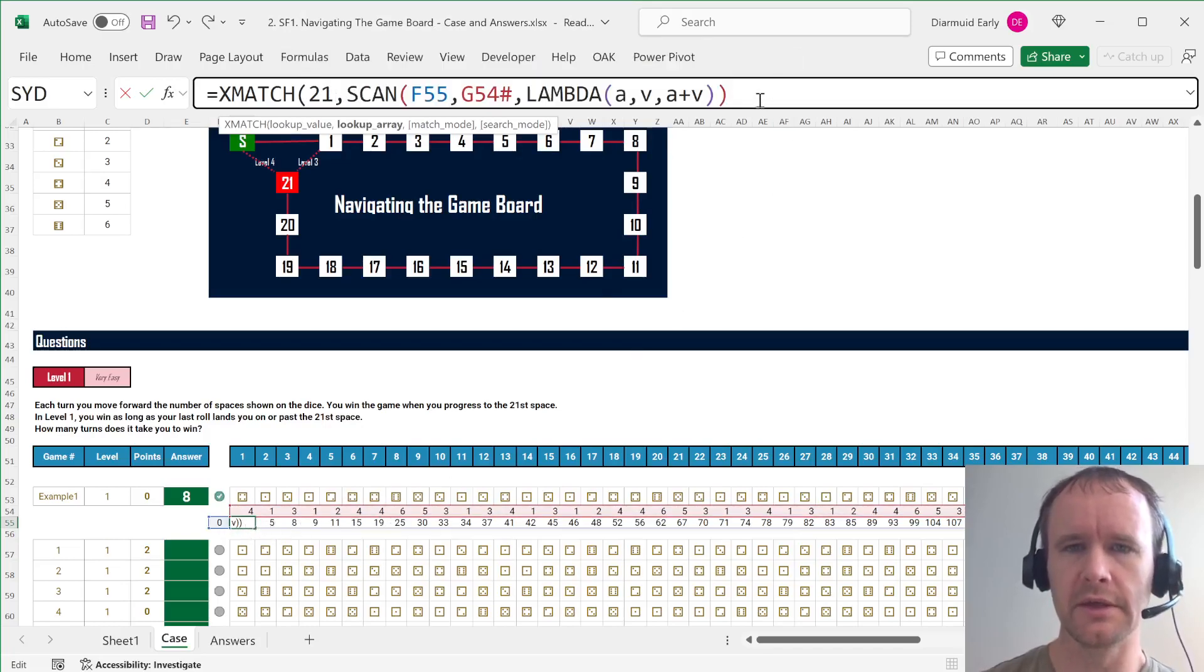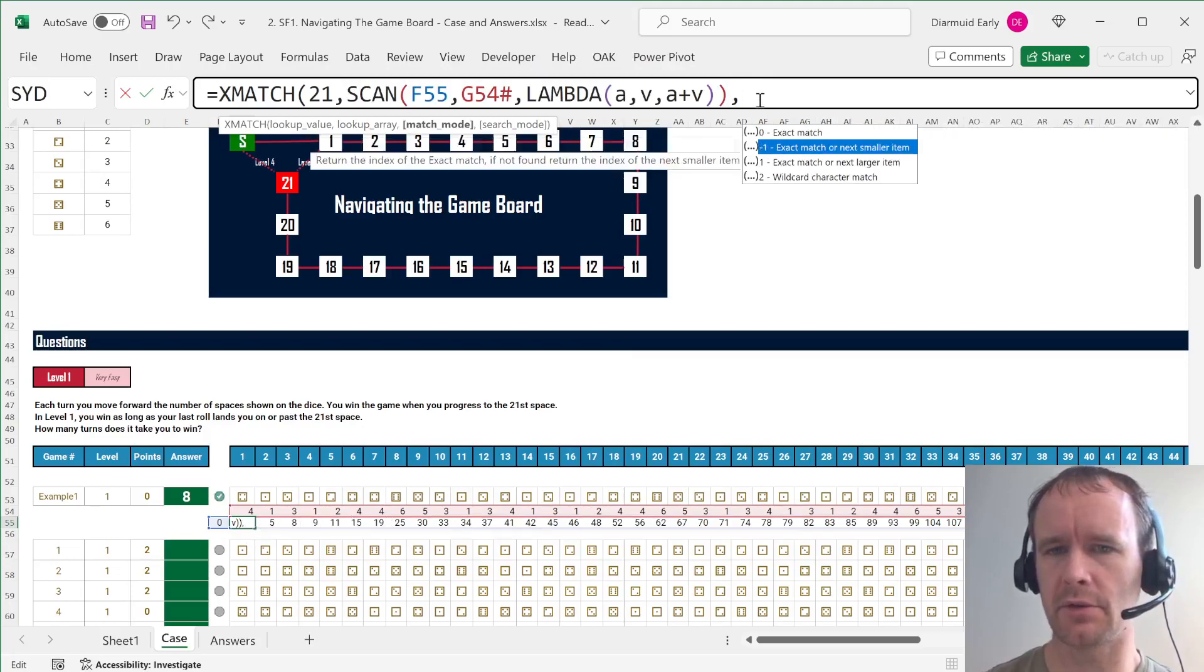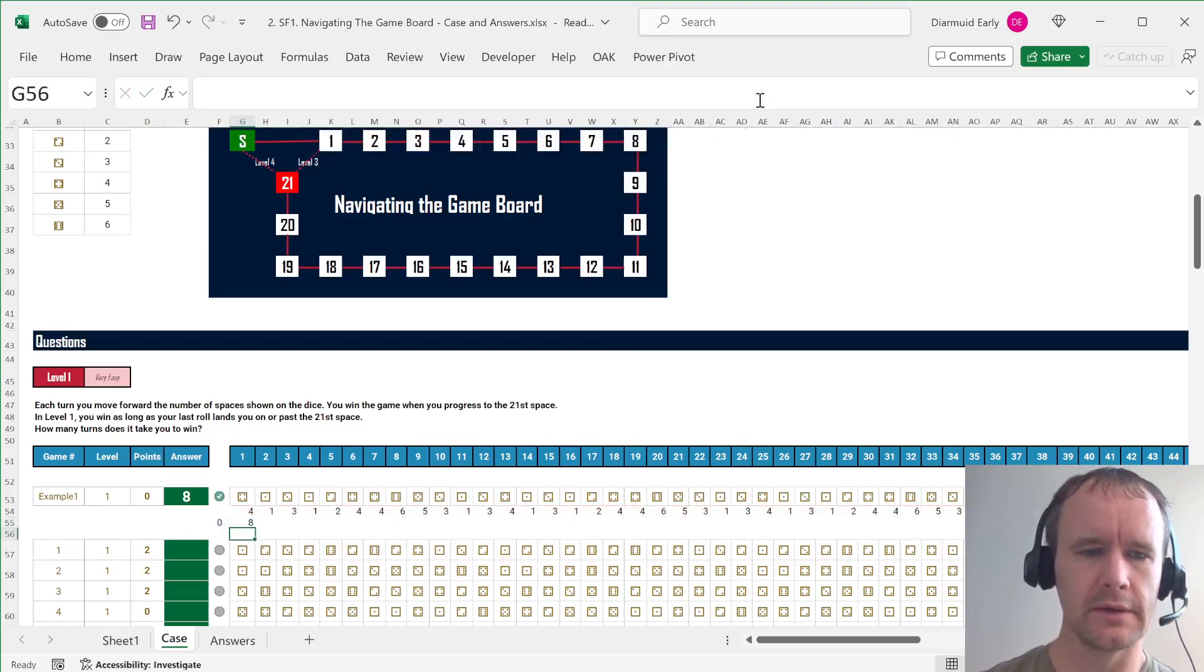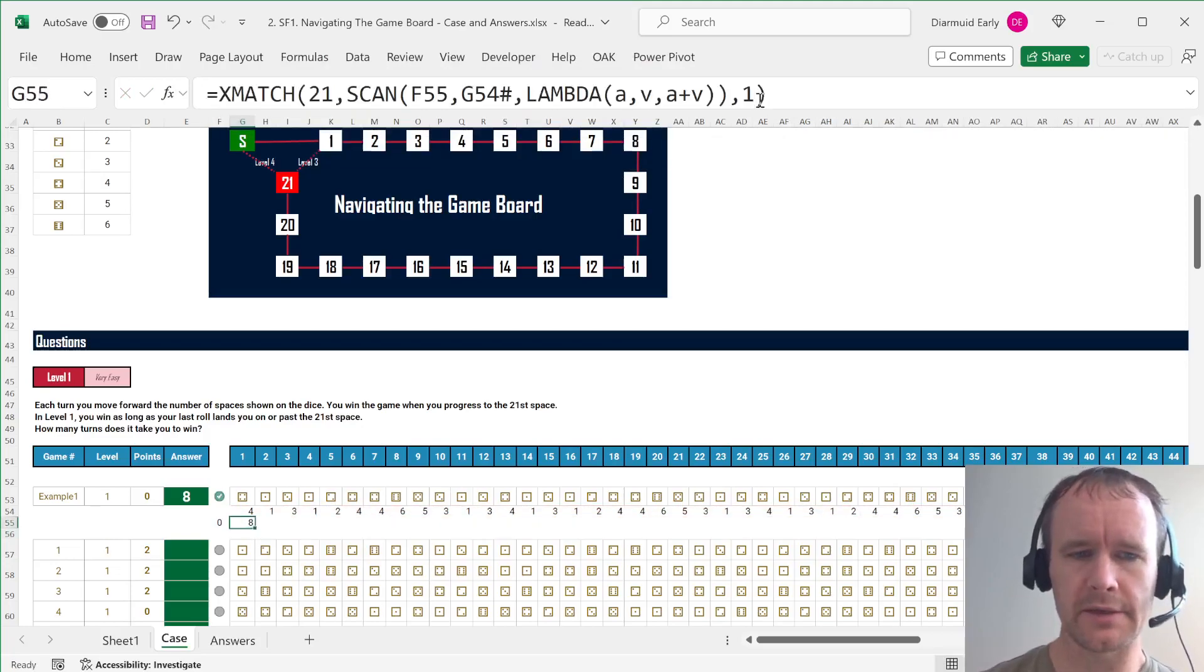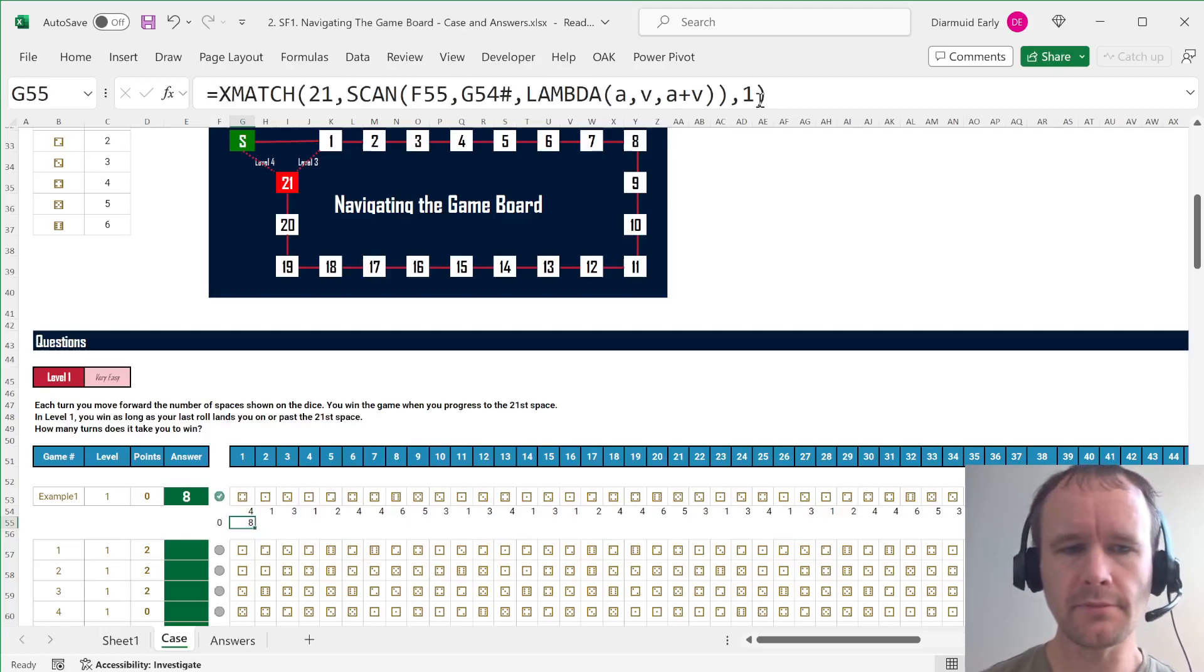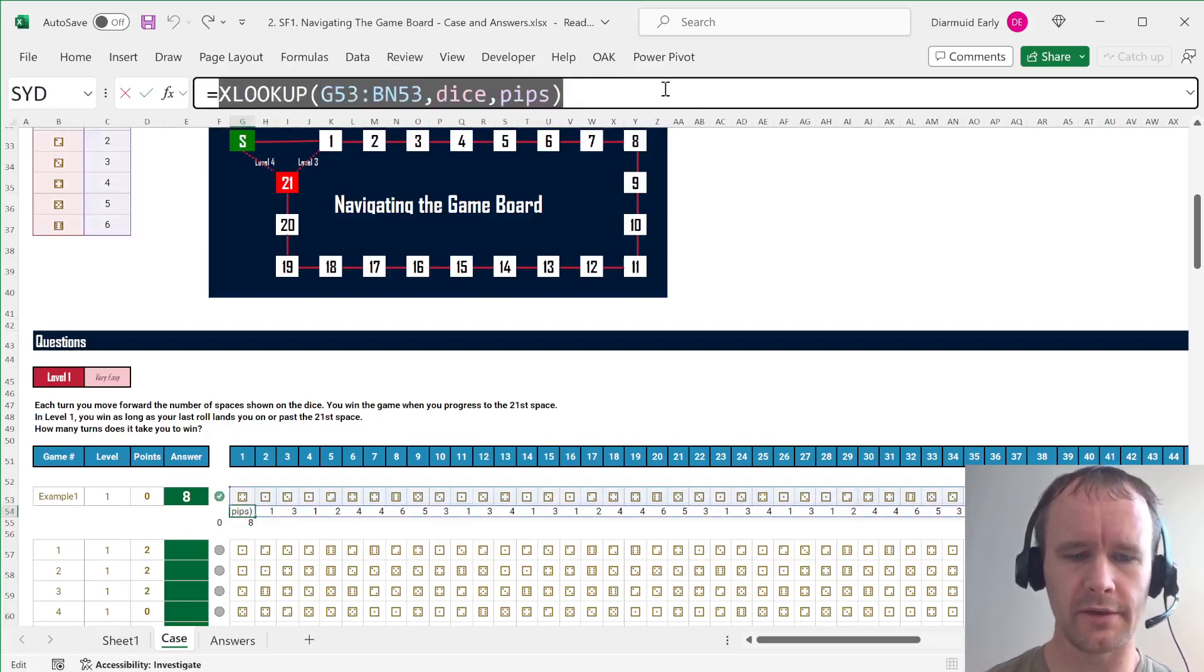sorry, 21 is the lookup value against this lookup array. So we're looking up in this array of, you know, four, five, eight, nine, 11, et cetera, et cetera. And we want to find the exact match or next larger item. And that will tell us it happens at square eight.